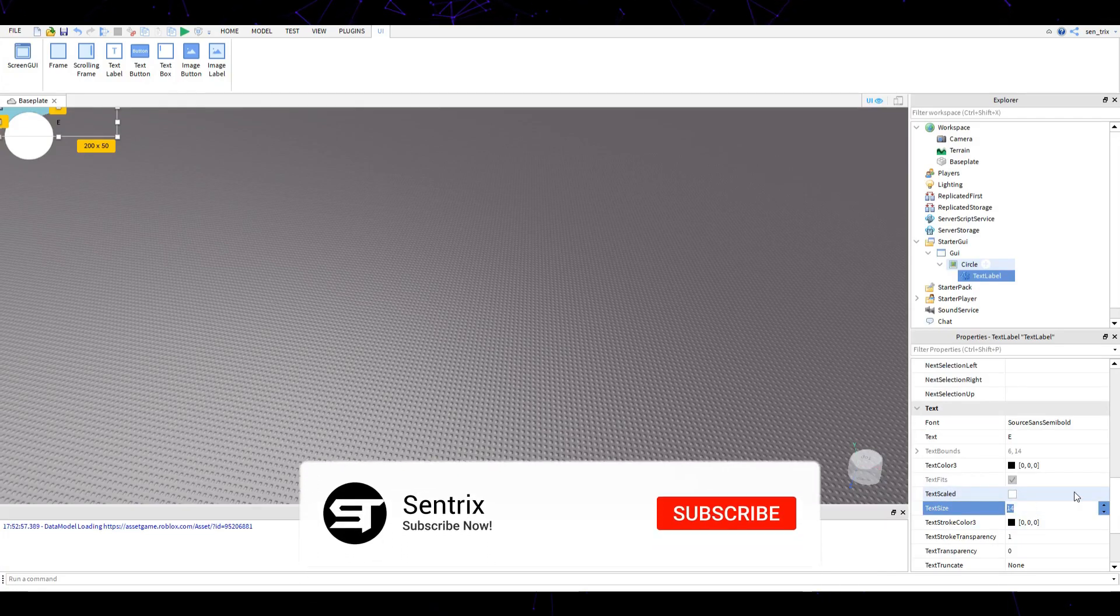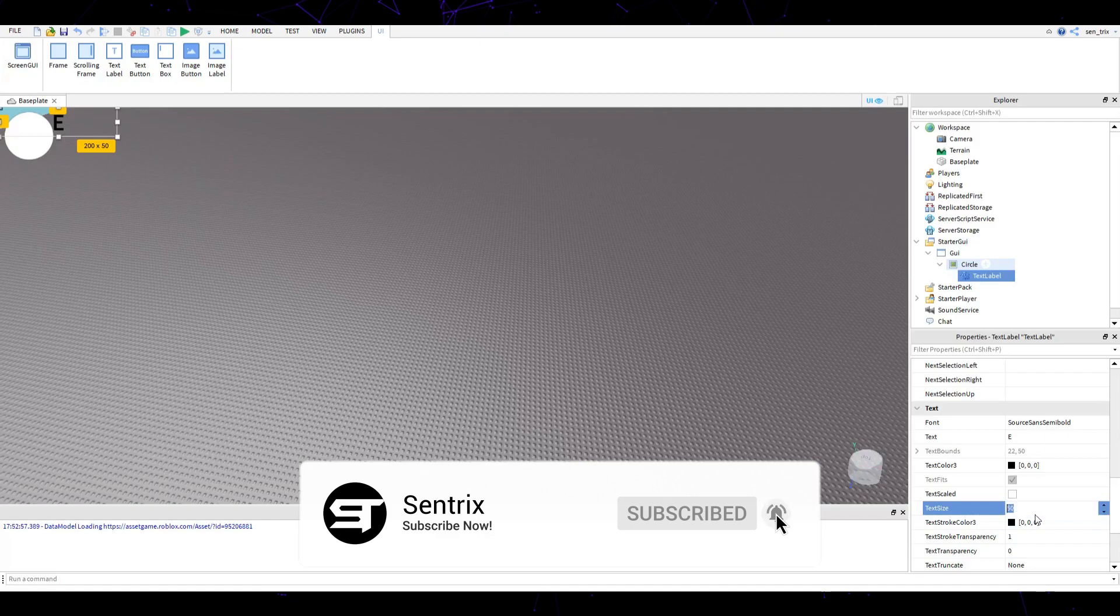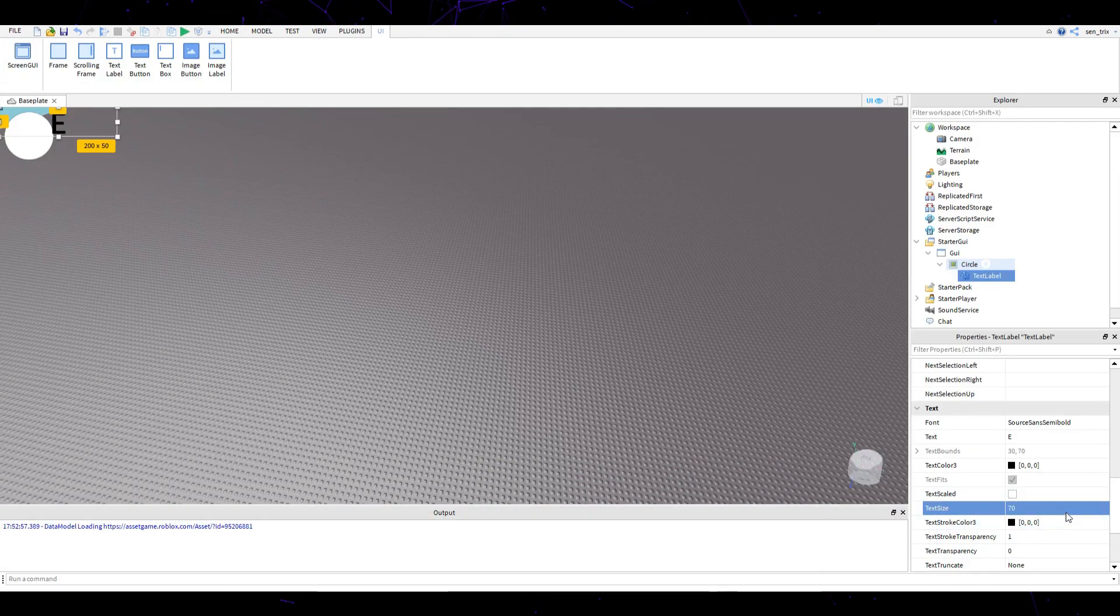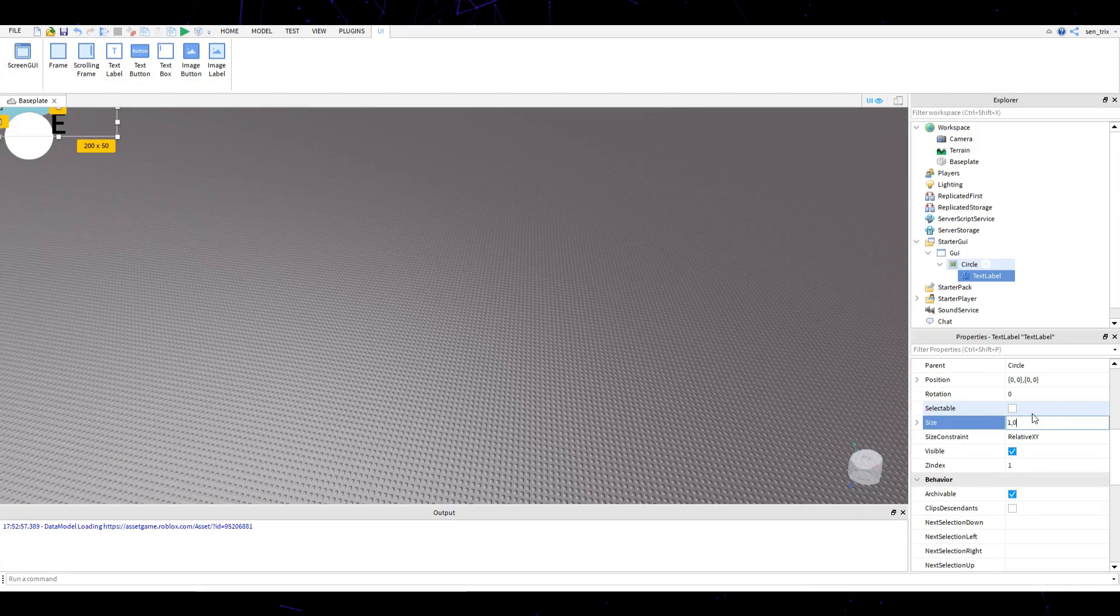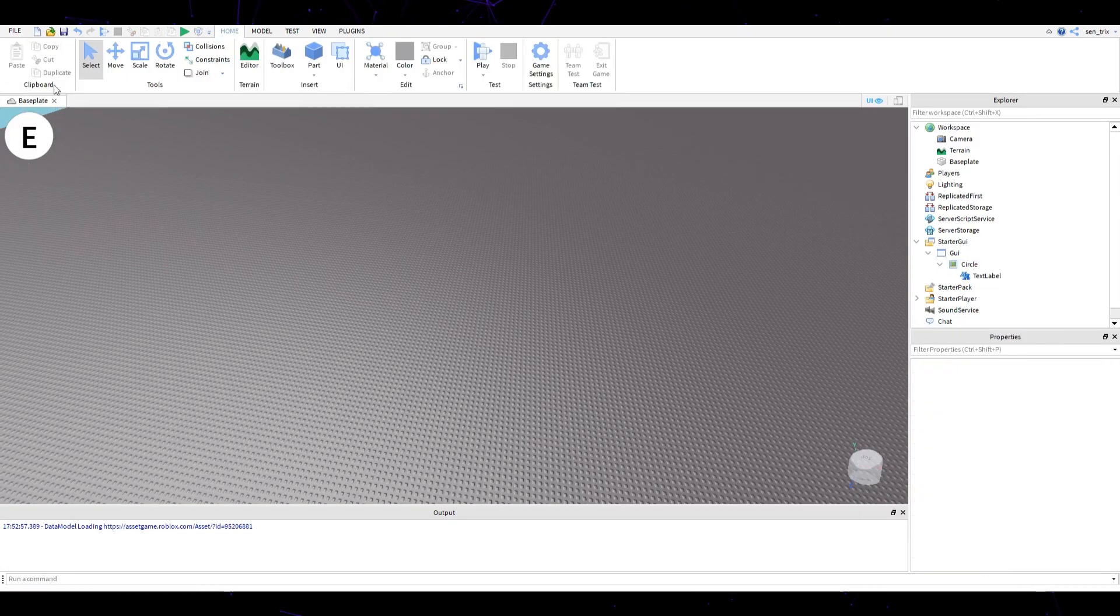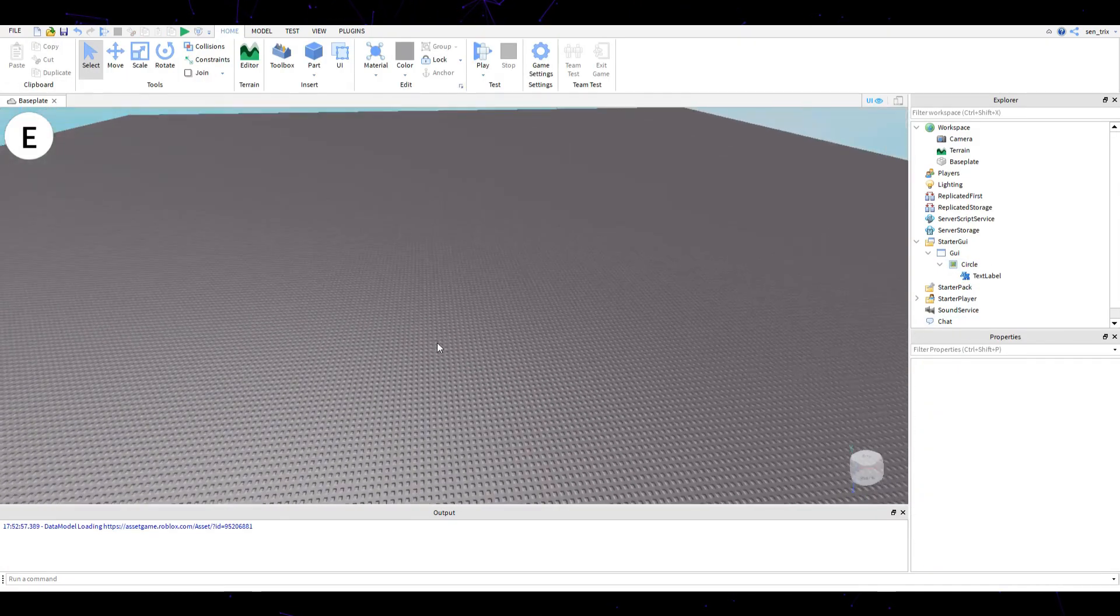I'm going to bump up the text size to something around 50, maybe a little bigger, like 70. I'm going to set the size to 1,0,1,0 and there you go, you have that nice looking E.